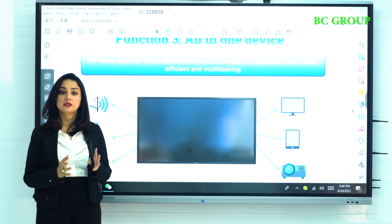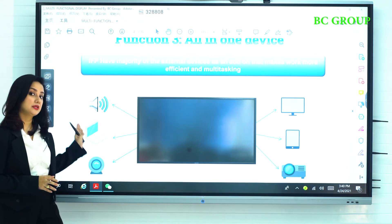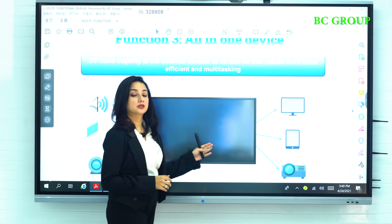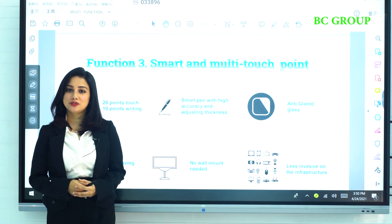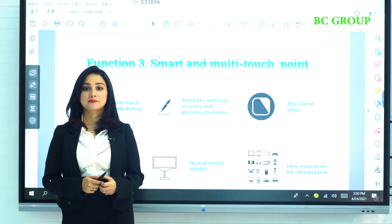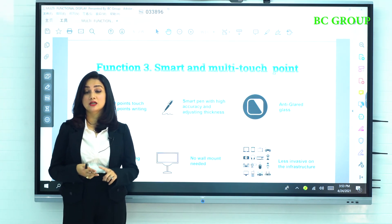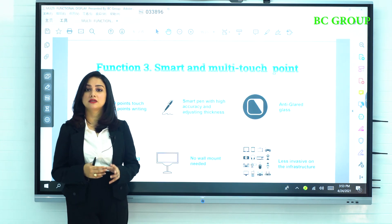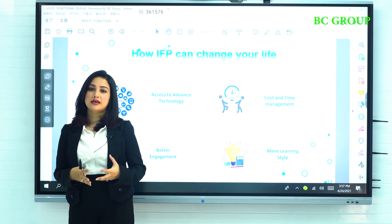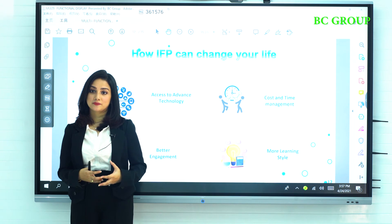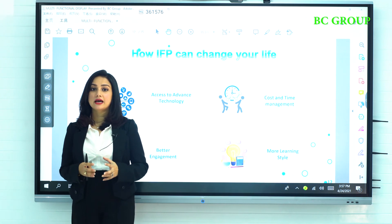The Interactive Flat Panel is an all-in-one device, which means you don't need to connect a separate speaker, computer, PC, projector, whiteboard, or tablet. It supports 20 touch and 10 writing points, meaning 10 different people can write at the same time. It saves your time, space, and cost by managing less invasive infrastructure, and can help plan your big conferences and meetings in a more professional and efficient way. It allows you to attend meetings wherever, whenever, and however you like.